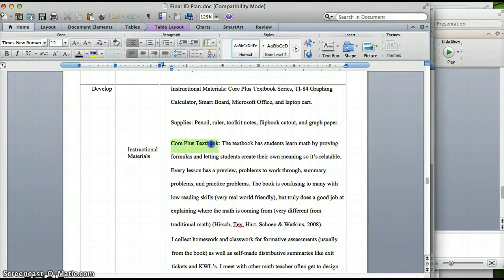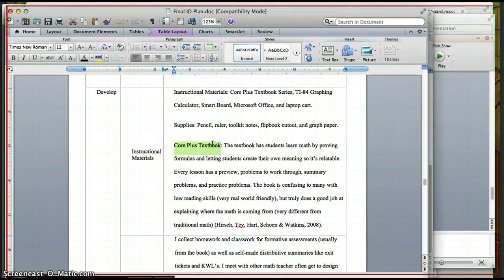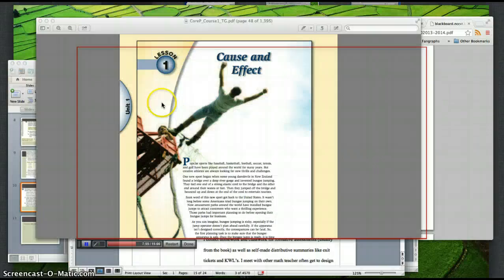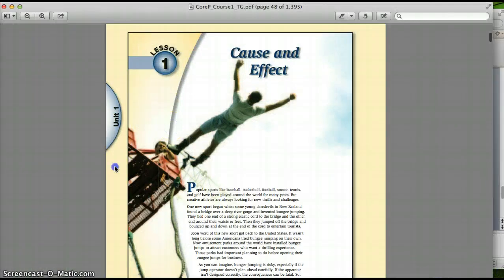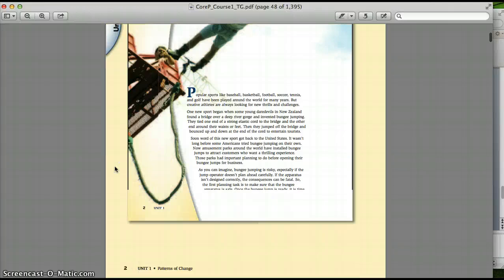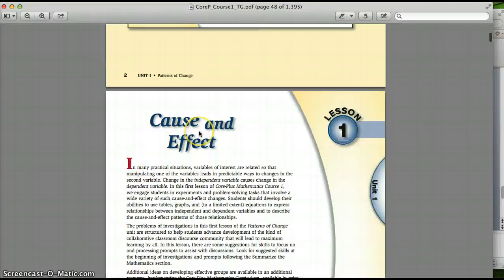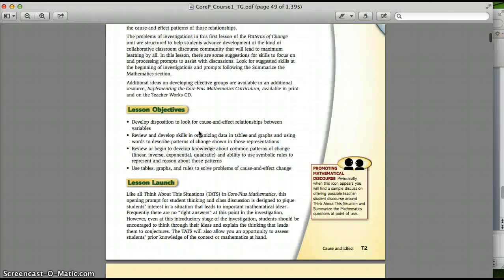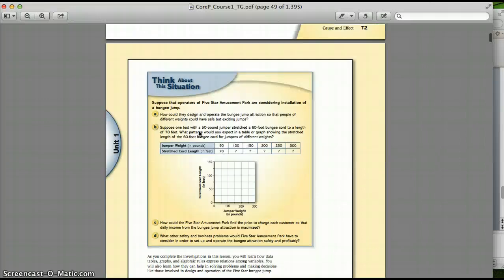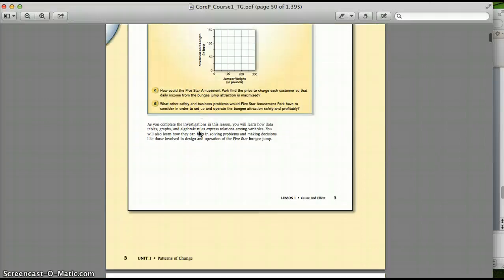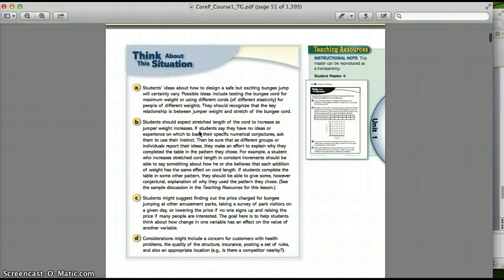We were using the Core Plus textbook. Looks like this. Basically, it's a lot of word problems. You move through it. It's a lot of real-world examples. It gets a lot of sports. It's equally divided between girls and guys' interests. It's very visual. As you can see, you don't see a lot of numbers.